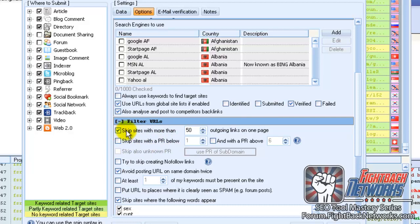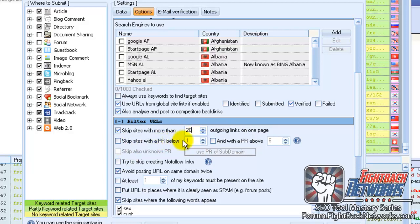For example, you can skip sites with more than 50 outbound links, and obviously you can change this number to whatever you want. You can also skip sites that have a low page rank.